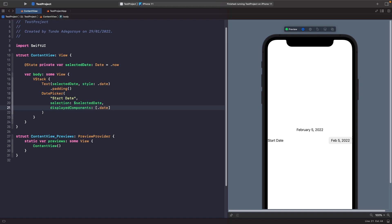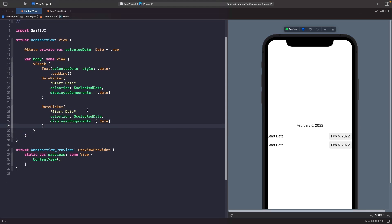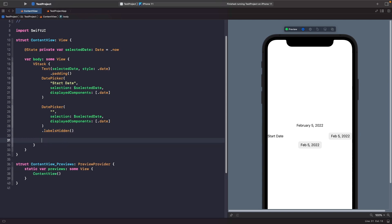Right now this is an inline picker, but we can still customize it — we actually have a label here. You may be tempted to just delete the string to hide it, but if you remove the string it does hide the label visually, however it's not actually removed because the date picker is still pinned to the right-hand side. To fully remove this label, what we need to do is call the `labelsHidden()` modifier, and this will remove the label and put our date picker in the center of the screen.